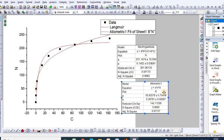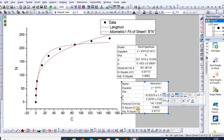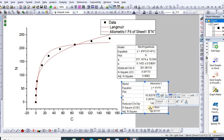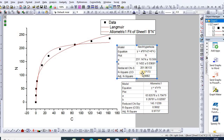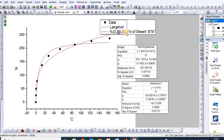Here are your Freundlich isotherm equation parameters. Comparing the two fits, the regression coefficient for the Freundlich equation is 0.98 while it is 0.97 for Langmuir, implying that the Freundlich equation is satisfactorily describing this data. You can also rename it as Freundlich.